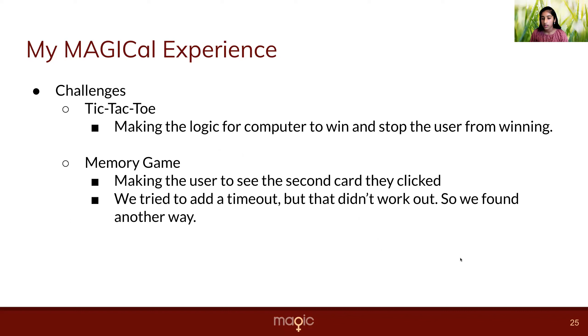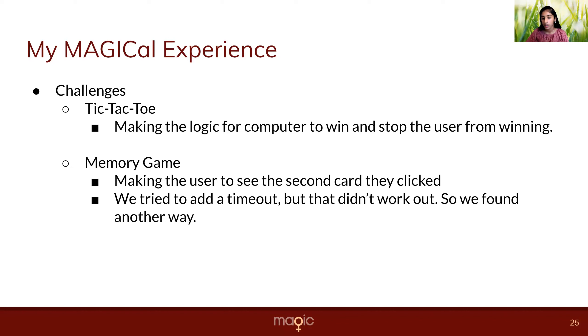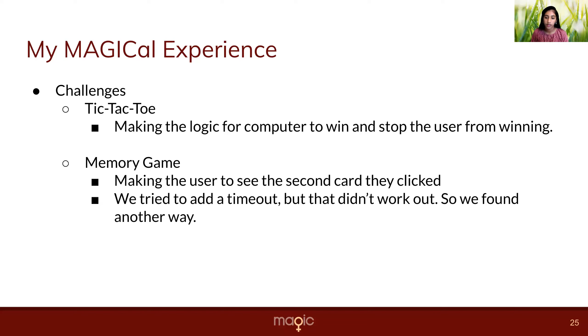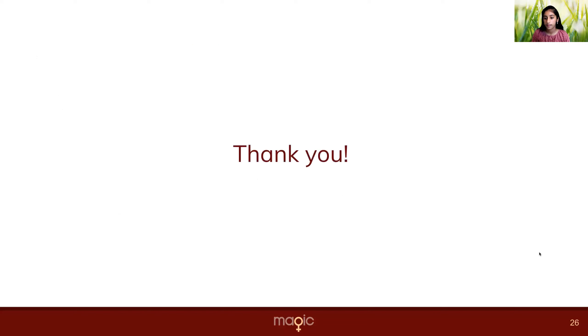Some challenges in the tic-tac-toe game was making the logic for the computer to win and stop the user from winning. And in the memory game, a challenge was making the user see the second card they click. Me and my mentor, we tried to add a timeout, but that didn't work out. So we just found another way. Thank you.